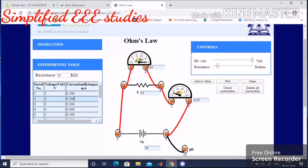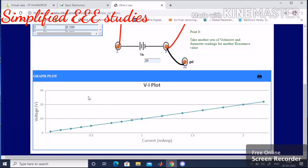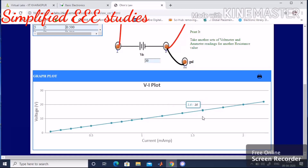Now plot the V-I curve by clicking on the 'Plot' option. Soon after clicking, a straight line graph appears — voltage versus current. The graph is completely straight, a linear graph. If you take the slope between any two points — y-axis divided by x-axis — you get the value of resistance. We have verified Ohm's law very clearly. I hope you understood the concept of Ohm's law. Thank you for watching this video.